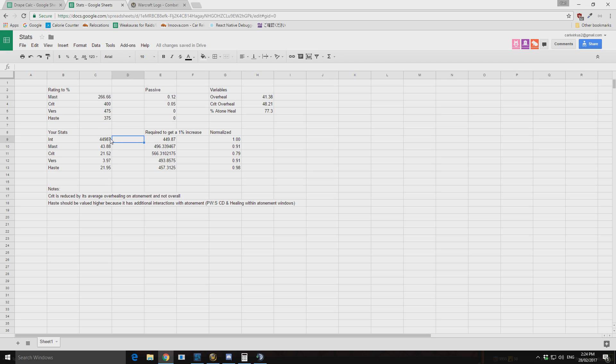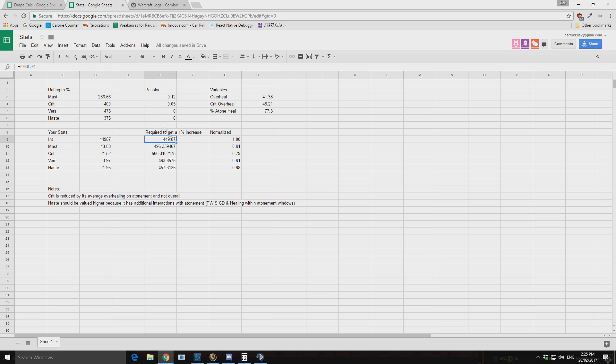So the raw values in percentages, you can just get that from your character pane. And then I've done a calculation to figure out what required number of stats will you need to get a 1% increase in your healing. So we have a look at this, very simple calculation. So for me to get 1% increased healing from intellect, because intellect is the base value they use to calculate your spell damage.